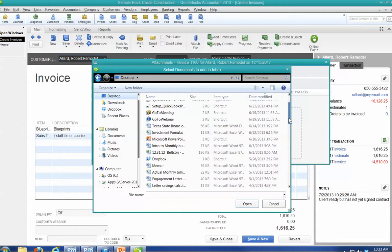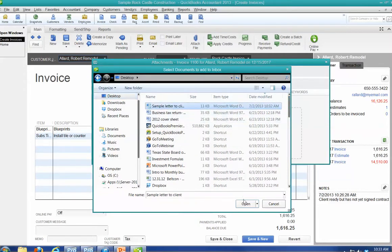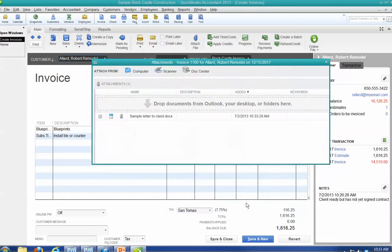There we go. Sample letter to client. That's what I called it. So I'm going to open it. And now I've literally just saved it here. Attach.